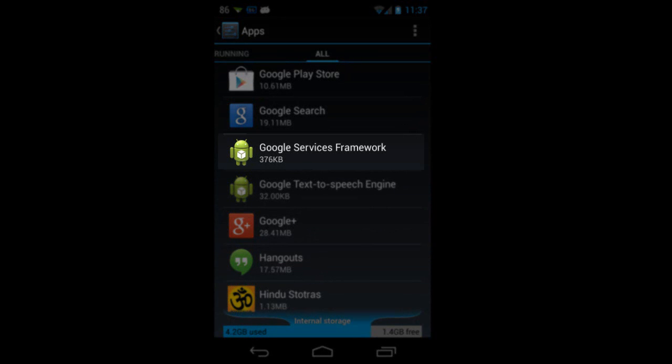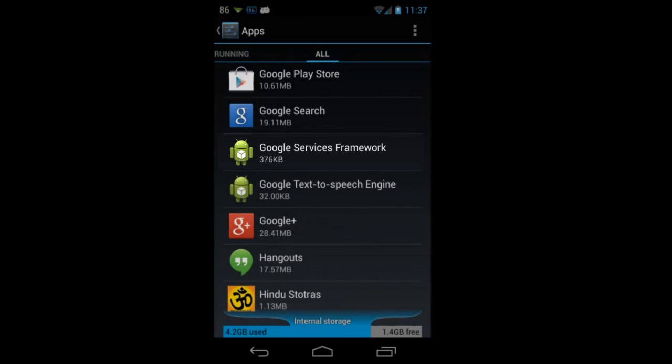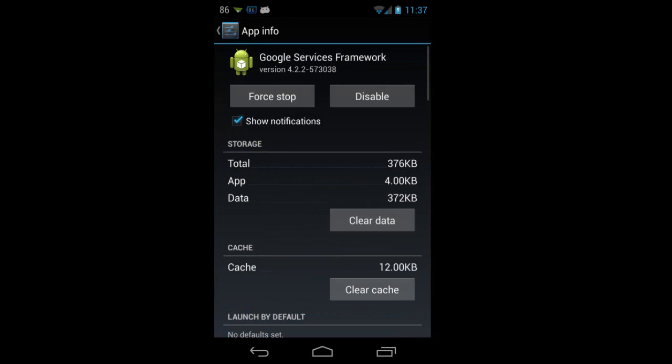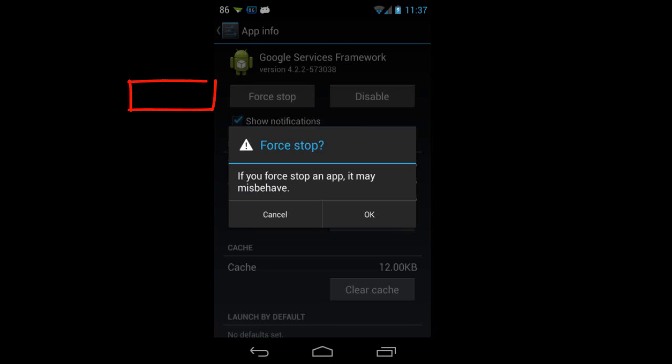When you reach the Google Services Framework, click on it and go for force stop. It may ask if you want to force stop. Click OK.